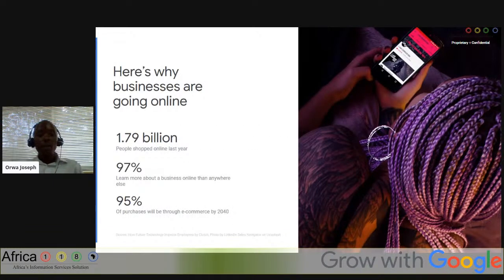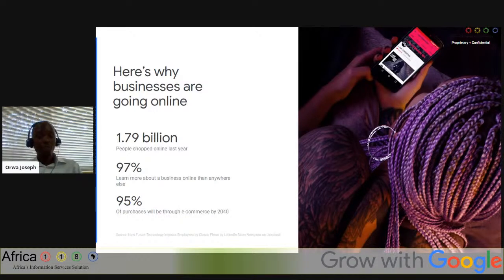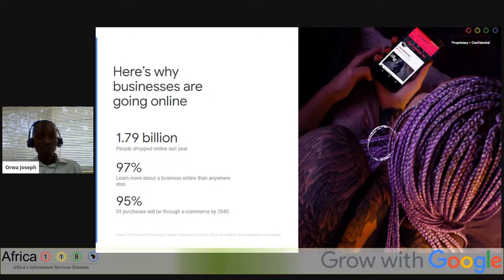Internet business statistics from Statista reveal that 1.79 billion people bought goods and services online last year, up from 1.66 billion the previous year. 97% of people learn more about a business online than anywhere else. It is estimated that by the year 2040, 95% of purchases will be through e-commerce, according to Nasdaq. When you look at these statistics, you find that a business going online has a high chance of getting more people interacting with it, which could lead to a purchase.